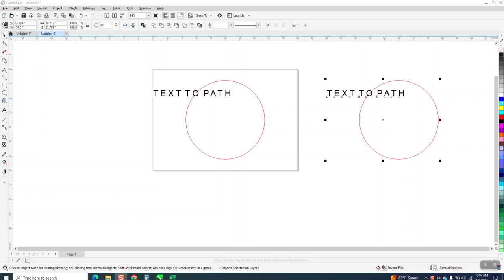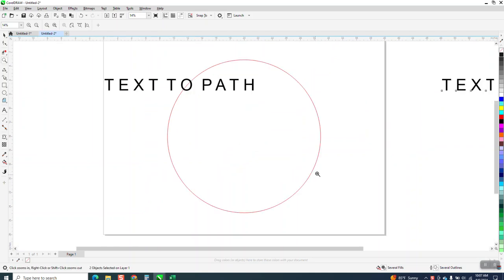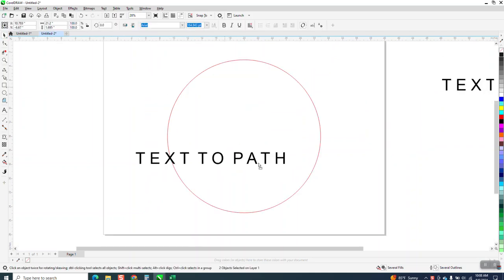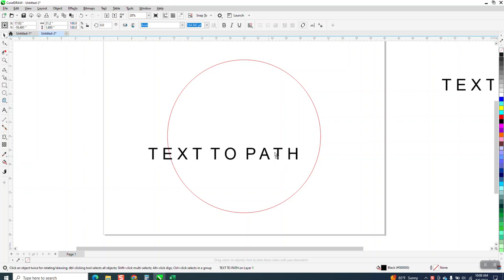Hi, it's me again with CorelDraw Tips and Tricks. I've done several videos on text to path, but somebody just asked me: when they put their text at the bottom, it's backwards.